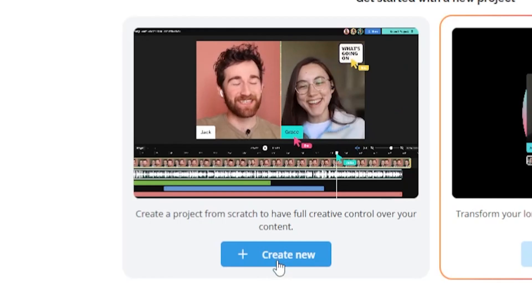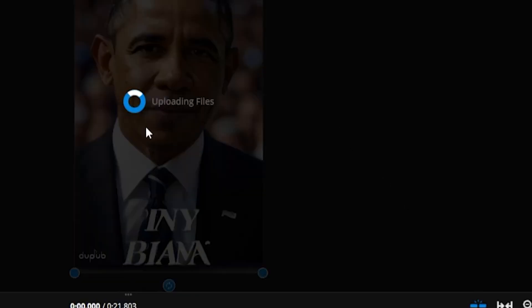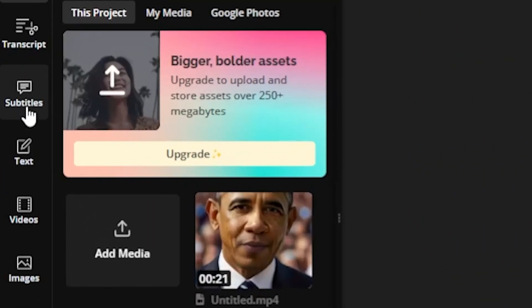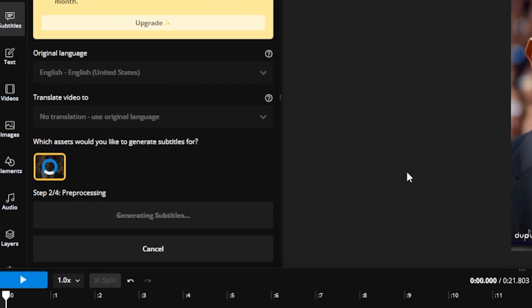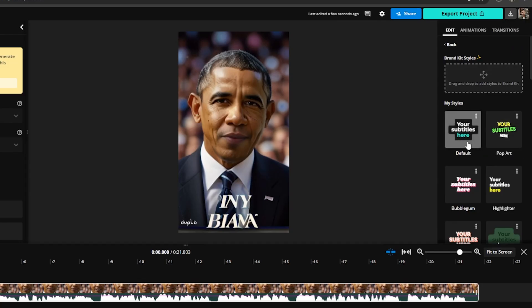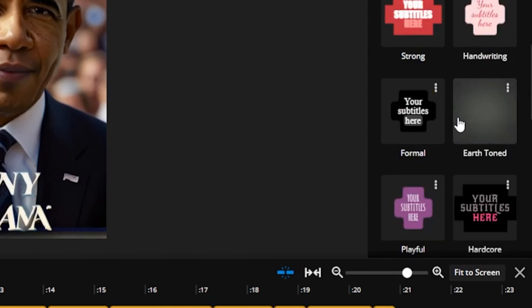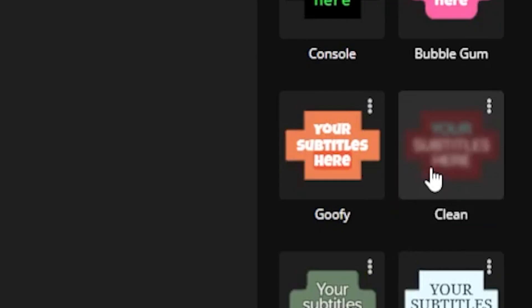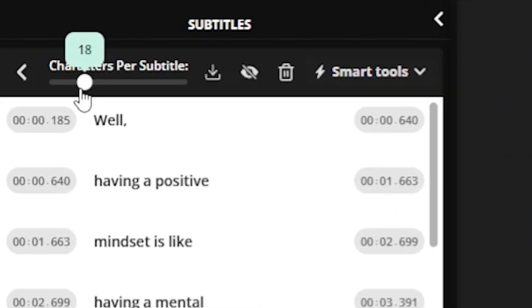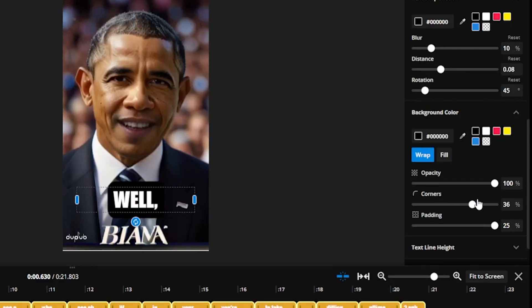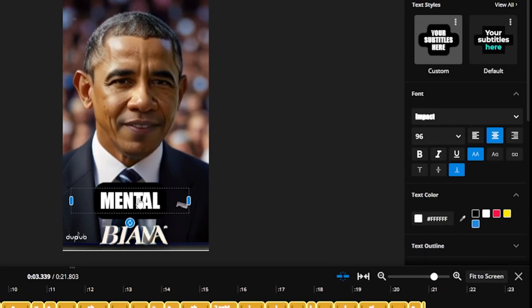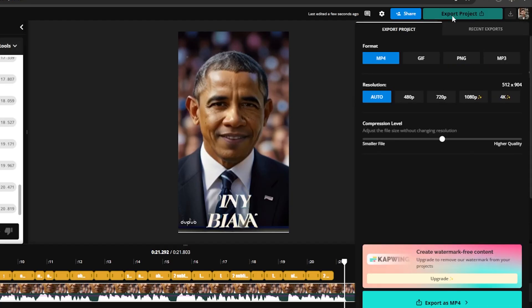After signing up, click Create New. Then drag and drop your AI-generated talking video. Next, click Subtitle, and then click Auto Subtitle. It takes some time to detect your words. Here, you can select your subtitle text style — I select Clean for myself. Decrease your characters per subtitle and adjust as needed. Then make any necessary edits to your subtitle color, background, and position. Finally, once everything is done, click Export.